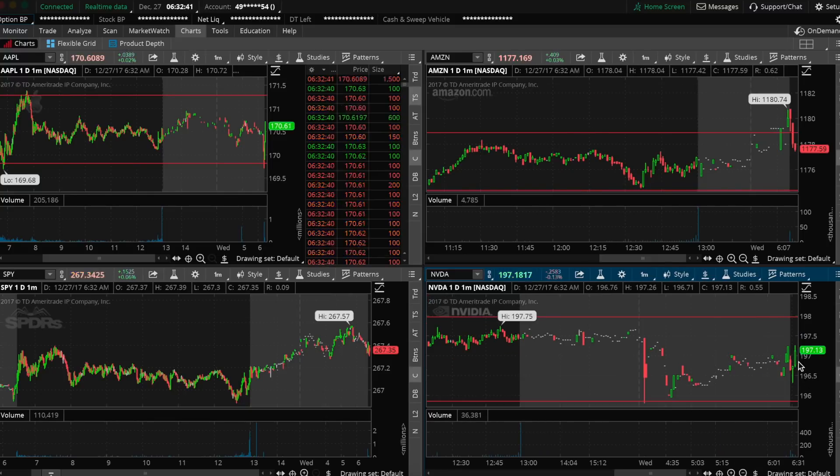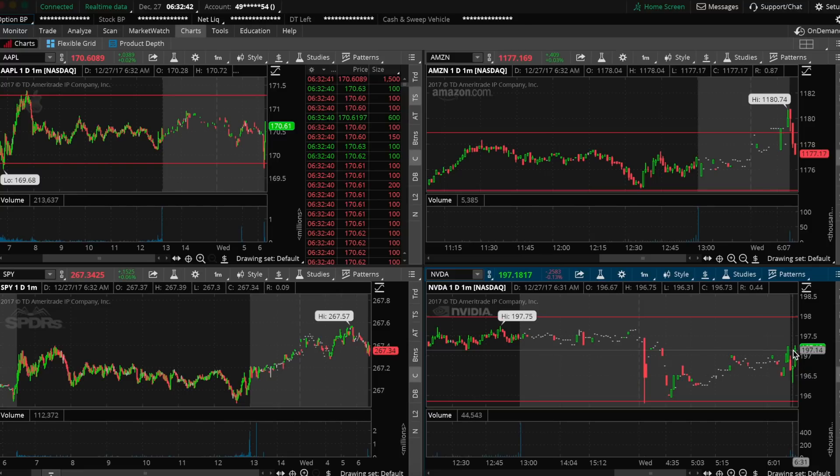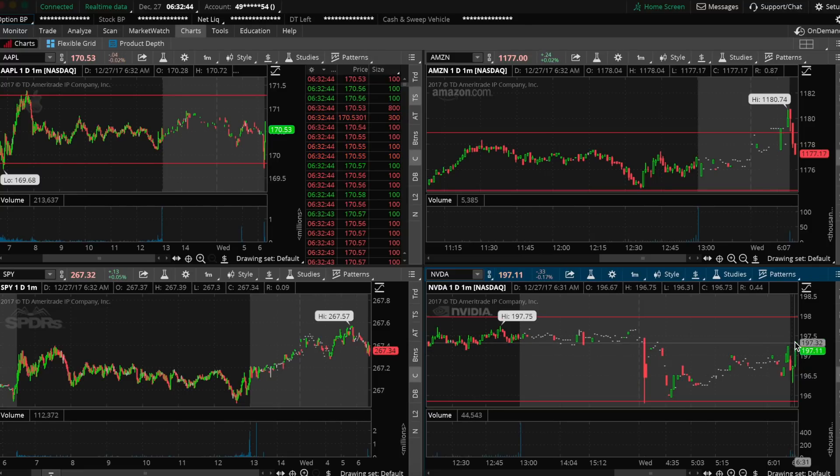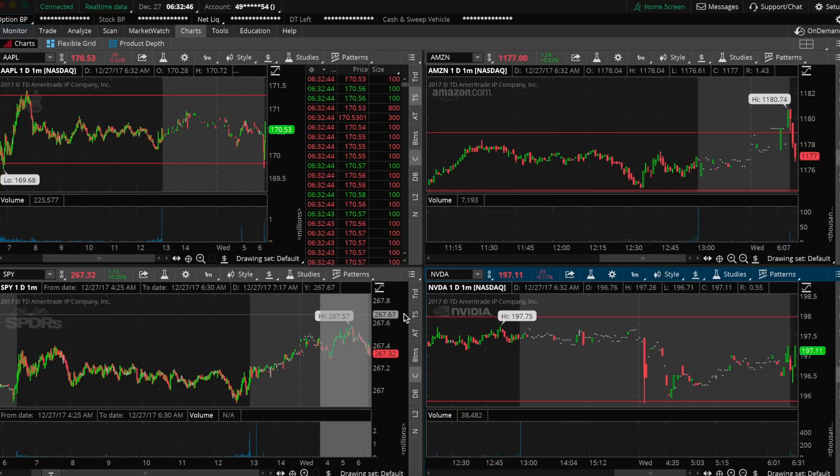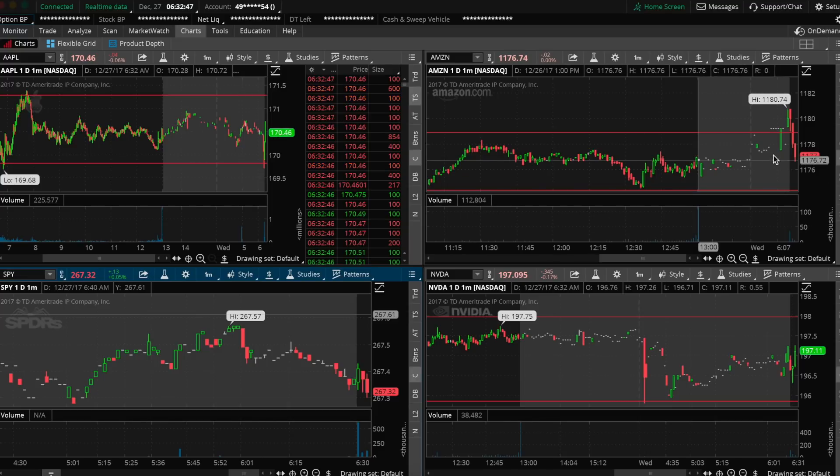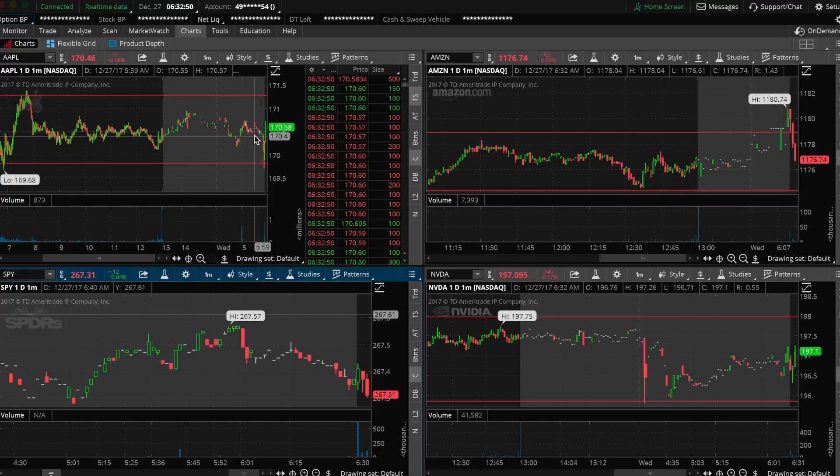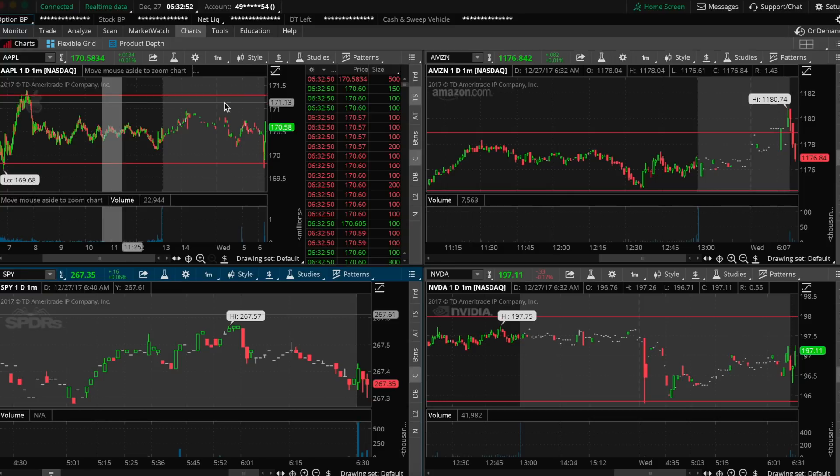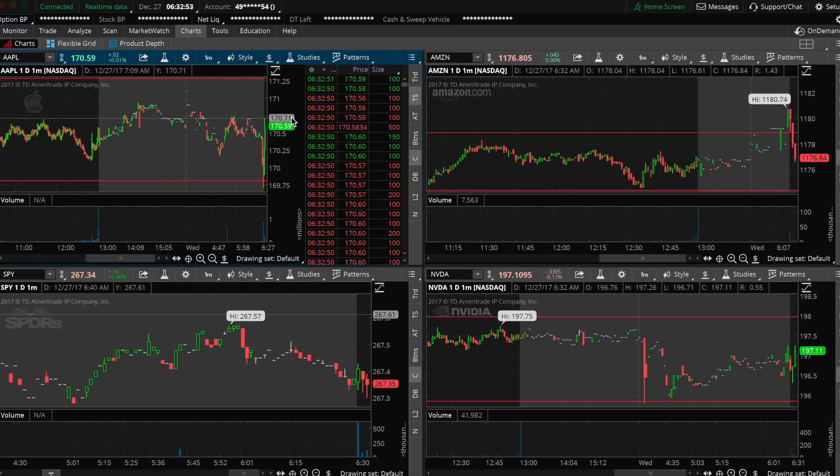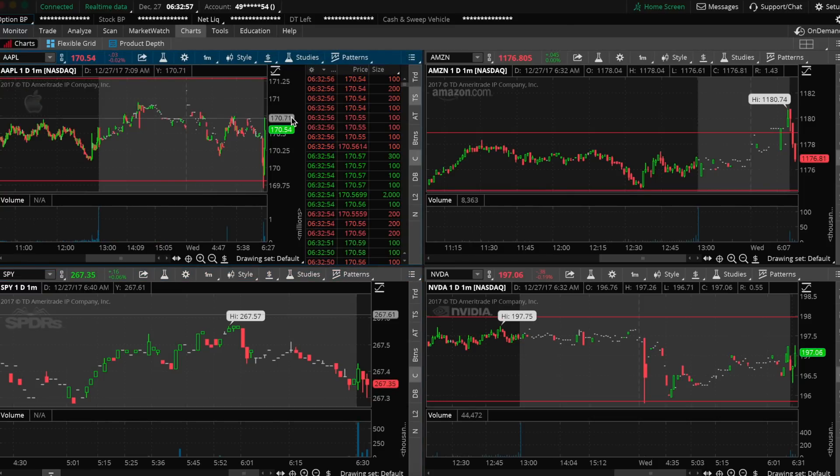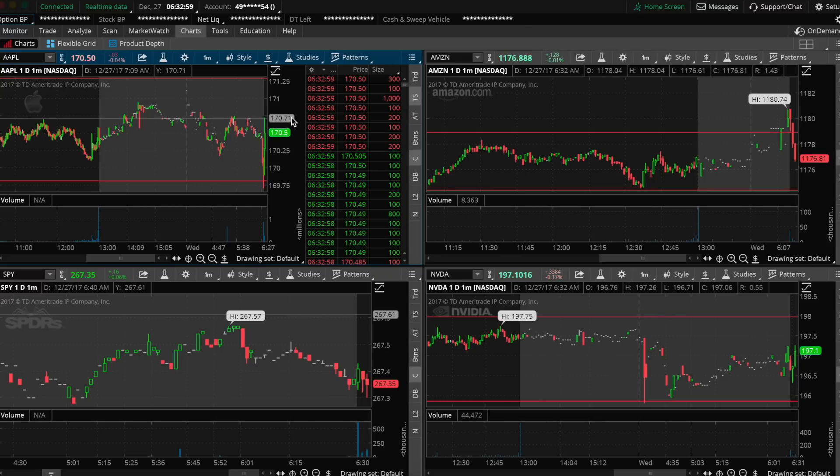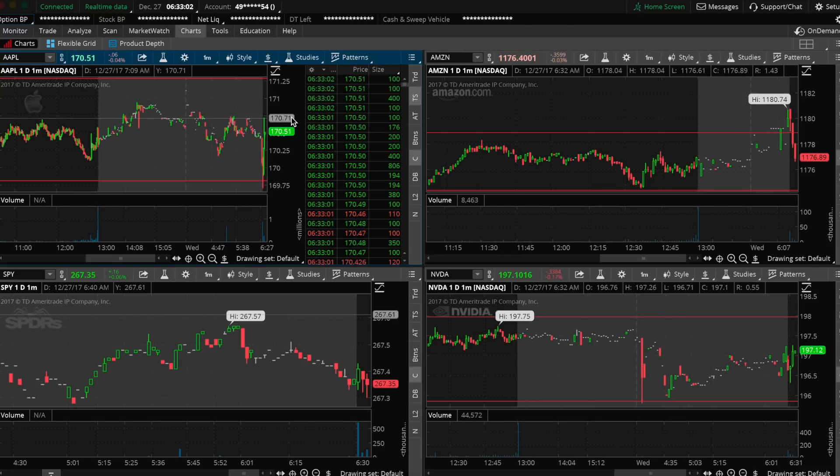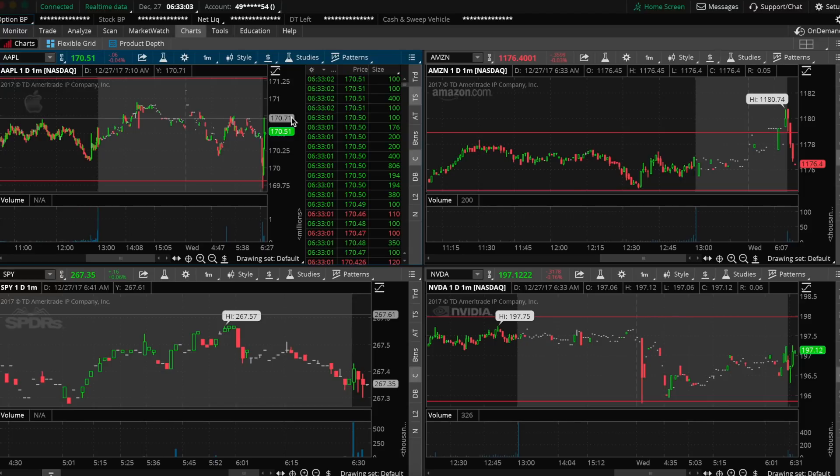So looking at this Apple in the top left, you can see my ADHD looking at NVIDIA and Amazon and all that stuff. But the main center of attention should be on Apple. I'm looking for it to give us another pop up closer to $171. That's basically the idea I'm looking for here.